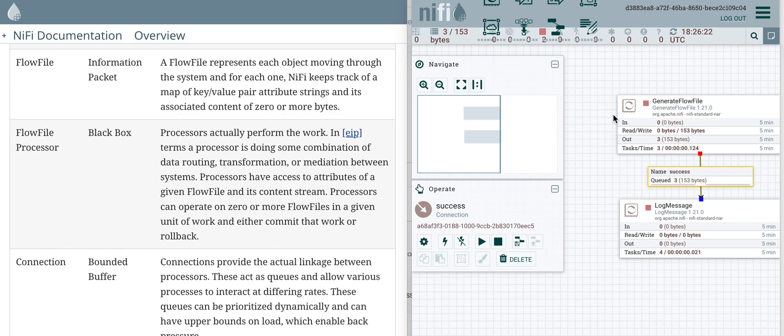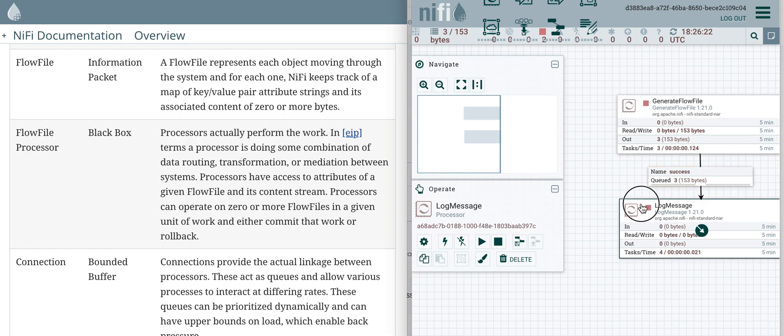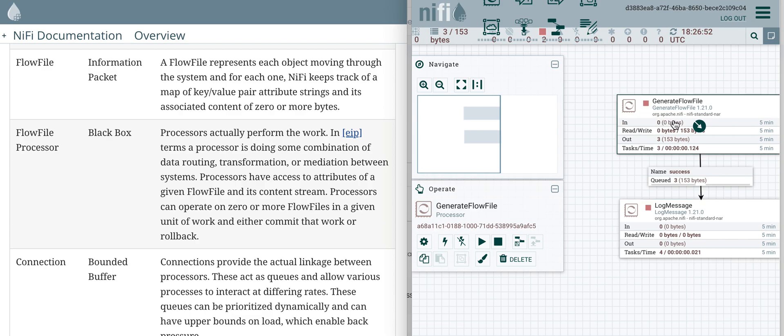So what does that mean? If we have two processors which is part of a simple data flow, the object moves between the processors. Here I have a generate flow file processor.